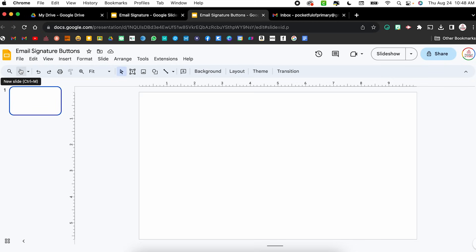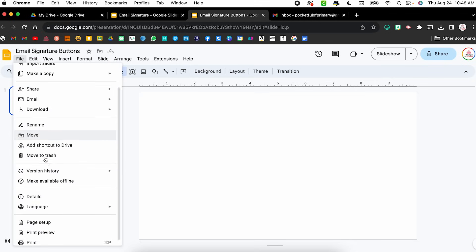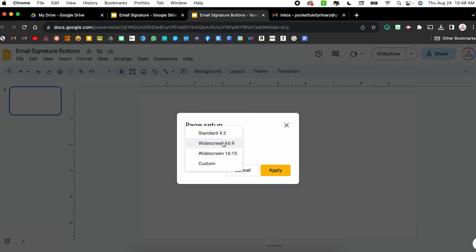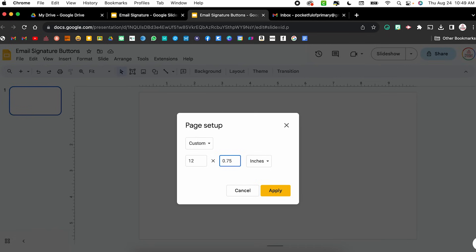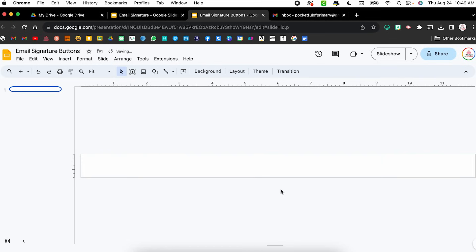We're going to resize it just like before: File, scroll down to Page Setup, click the Widescreen option, and choose Custom. This time we'll leave it at 12 inches wide — so the button matches the email signature length — but make the height 0.75 inches. Click Apply and now I have this real long skinny rectangle. I really like for my buttons to be black because they pop, but you can make them colorful.